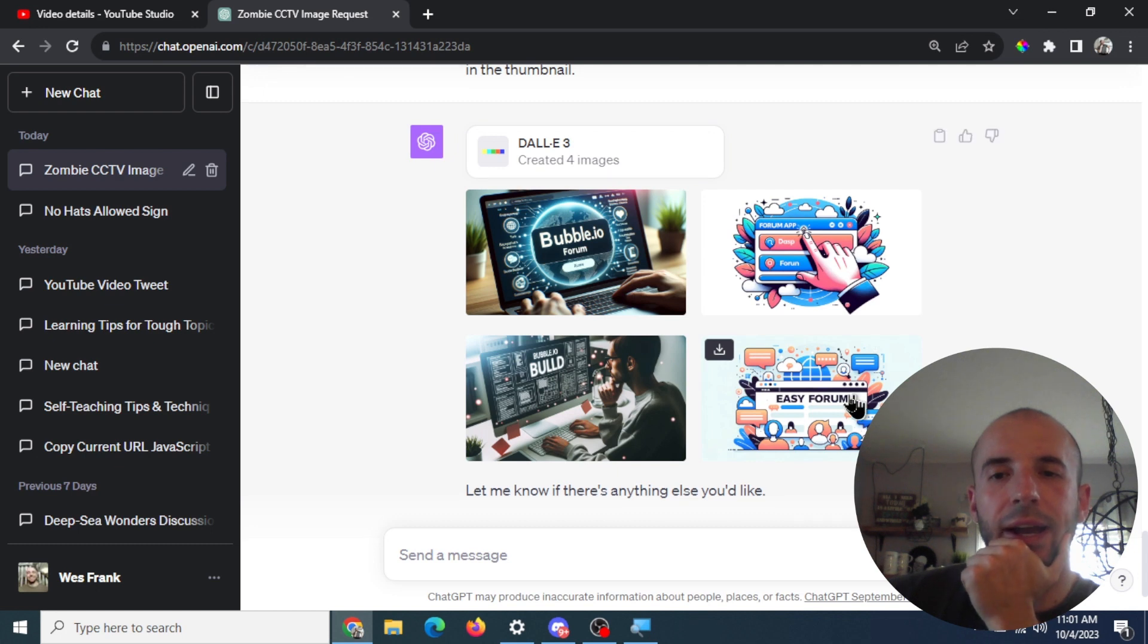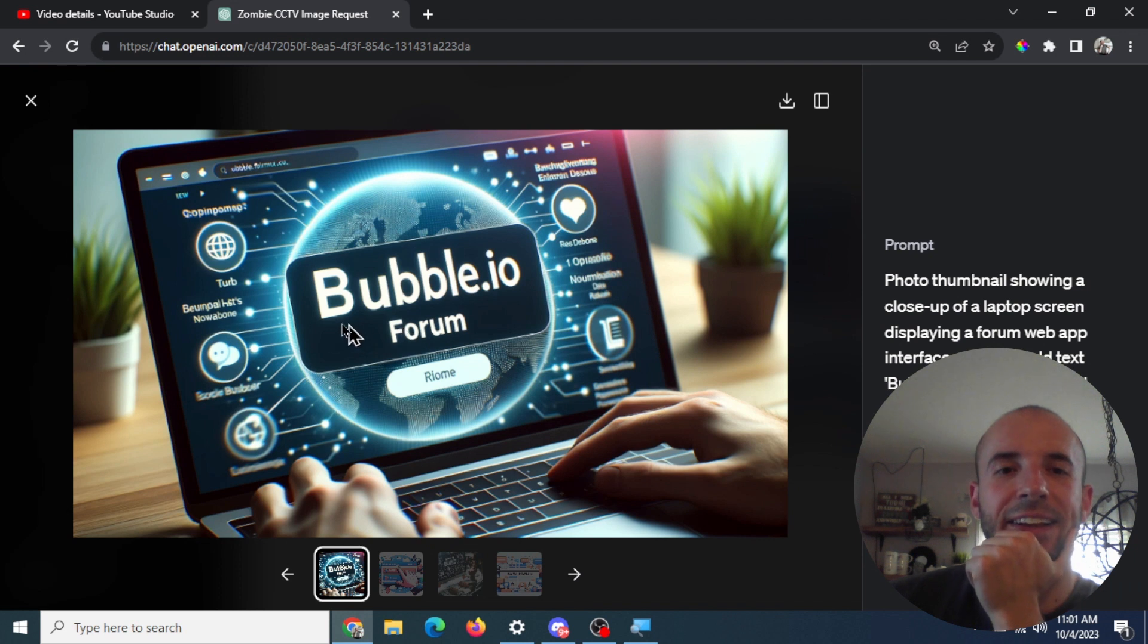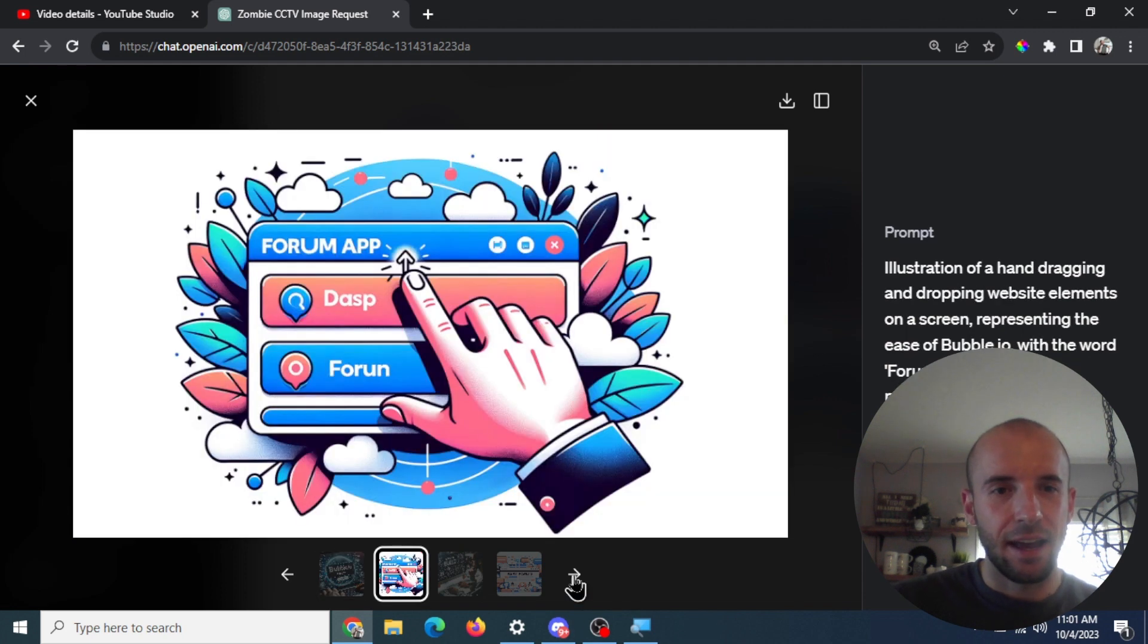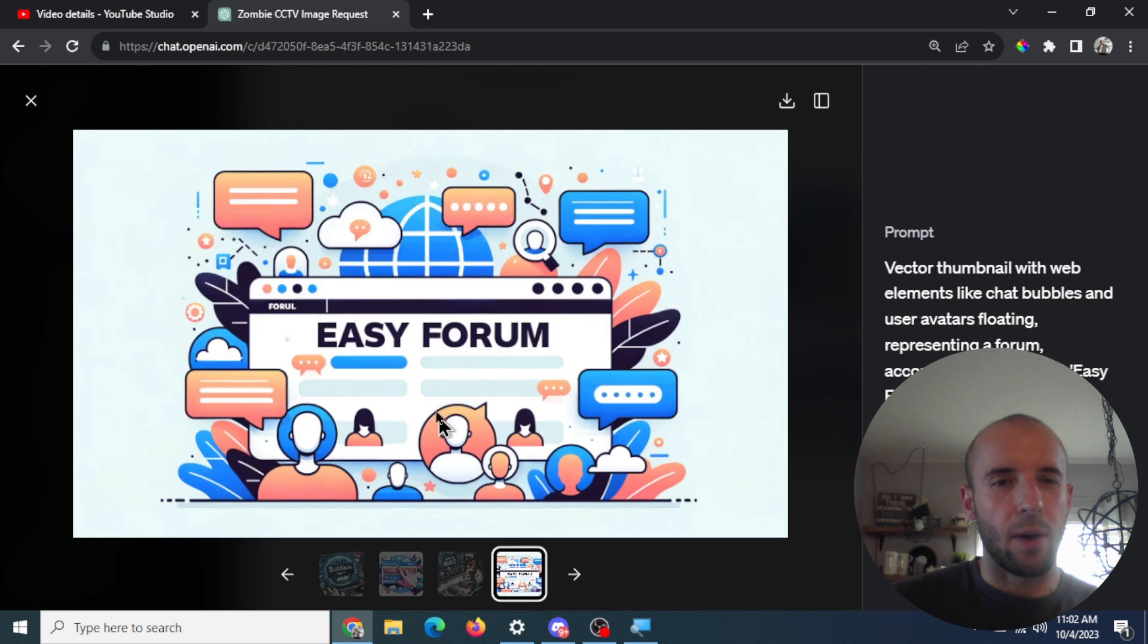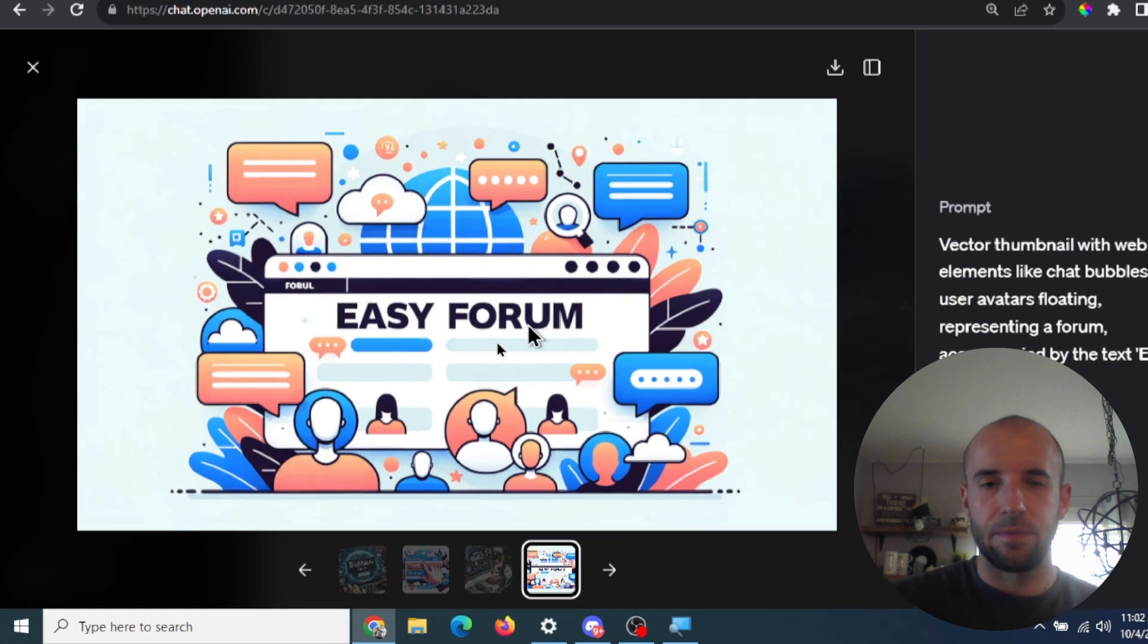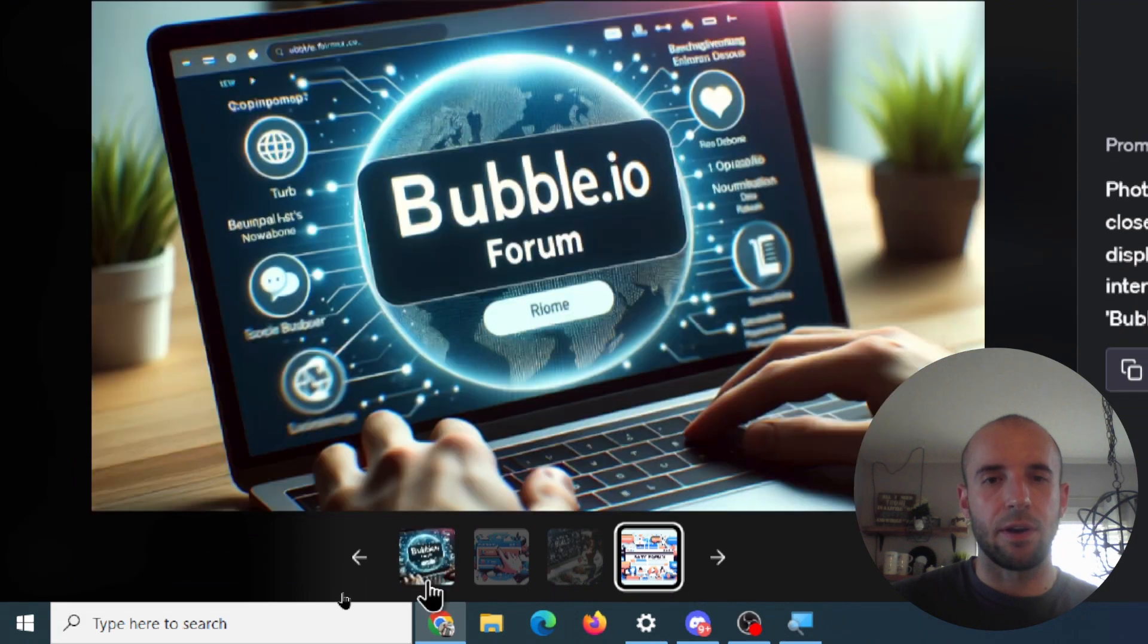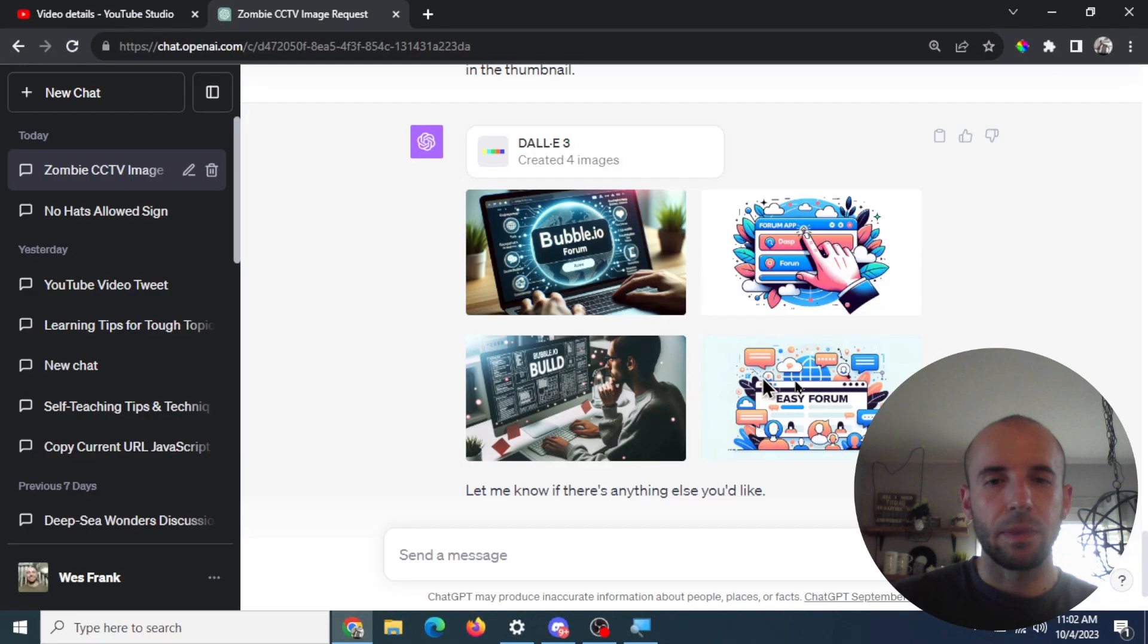Okay, here are the four it shot out. This one's sick. Like look at that Bubble.io form right on a laptop screen. That is insane. This is pretty good too. I don't know what DASP is and 4Run. That's a shame because this one would be pretty cool too. Bubble.io builds. Not quite there. Easy form. Okay, that works too. So we got a couple here. That's pretty good. I love this first one. I'm actually probably going to use that first one.